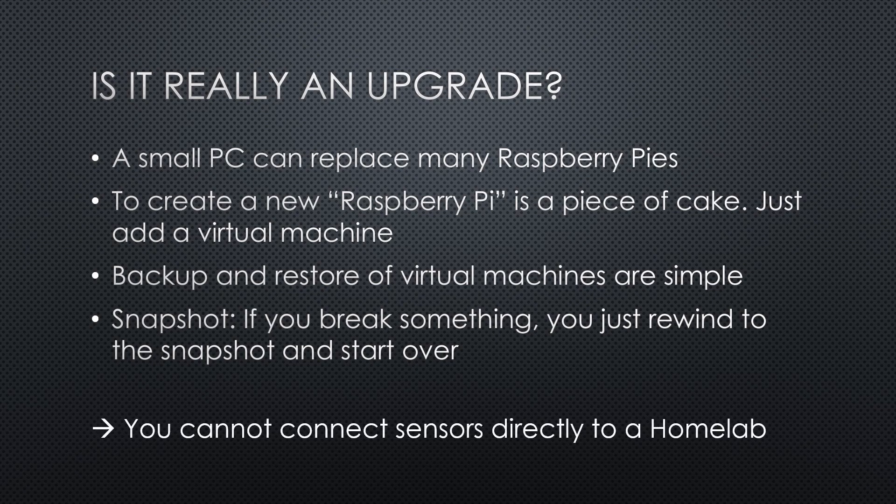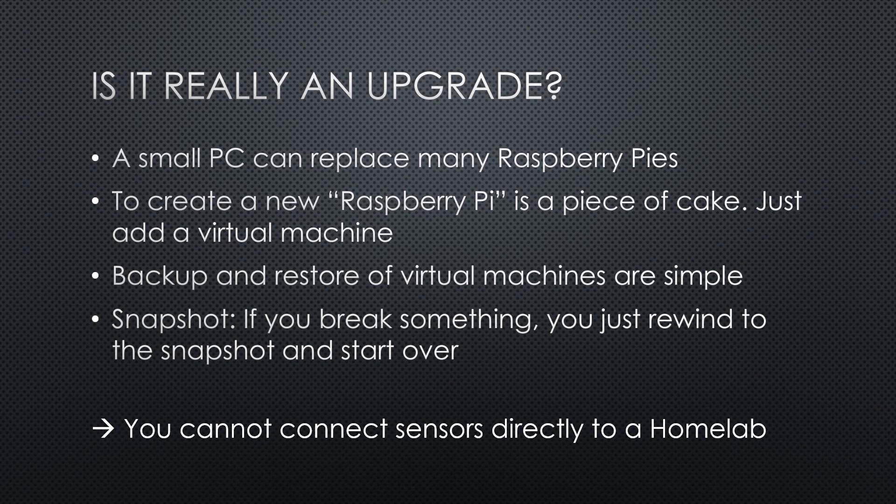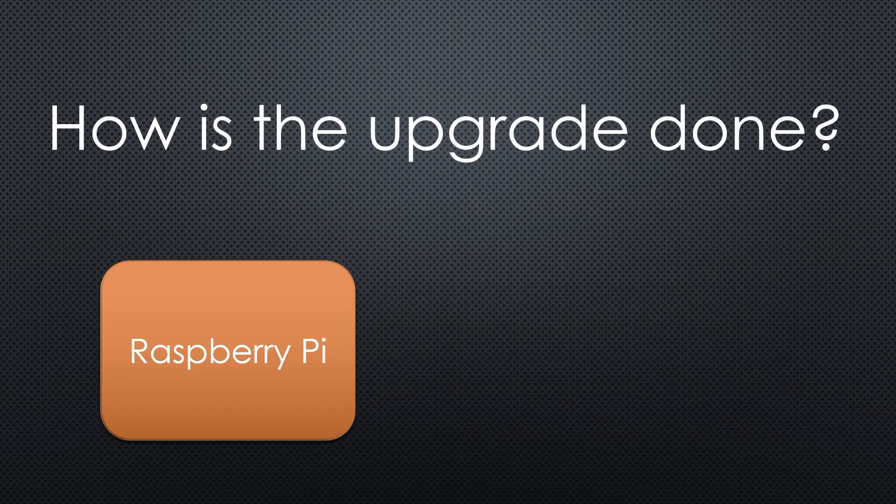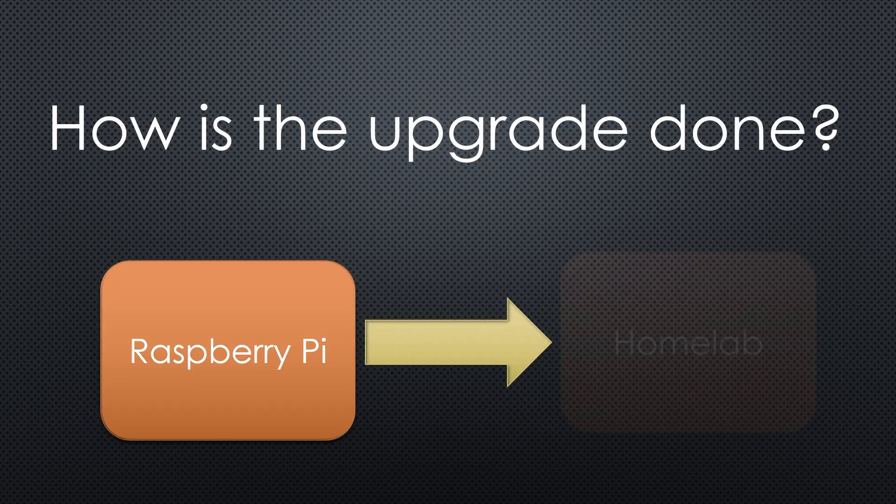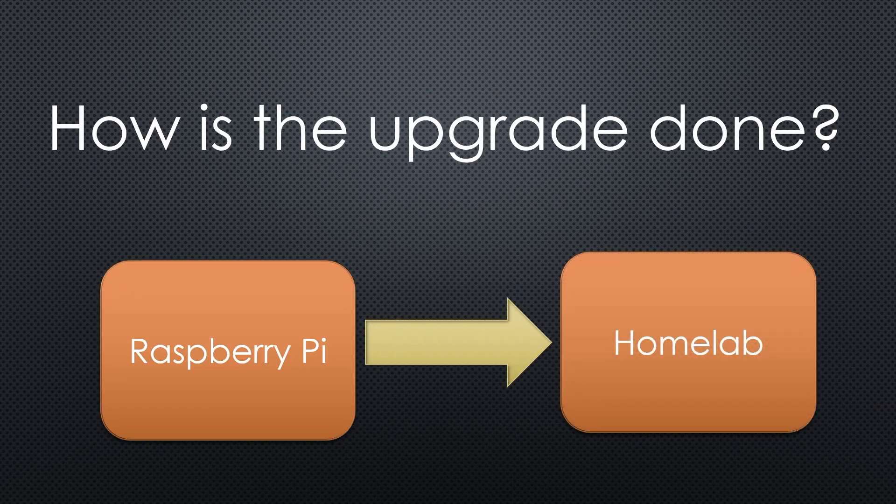Of course, you cannot connect sensors directly to a home lab. No big deal for me, because my sensors are not where my home lab is. They are all over the place. But how can we upgrade from our Raspberry Pi to a home lab?